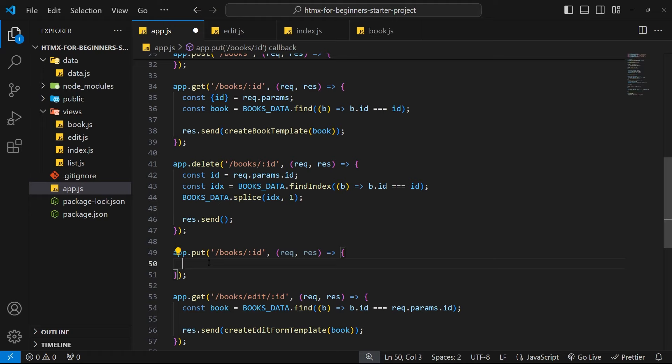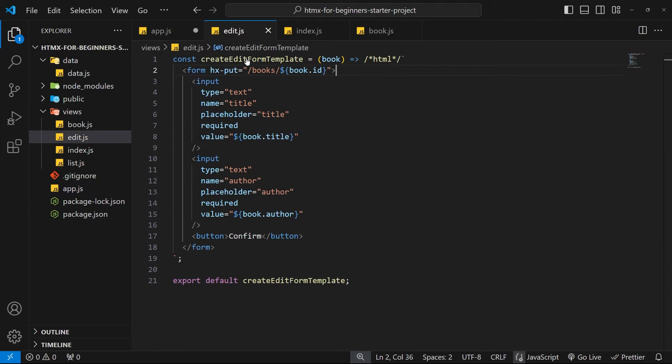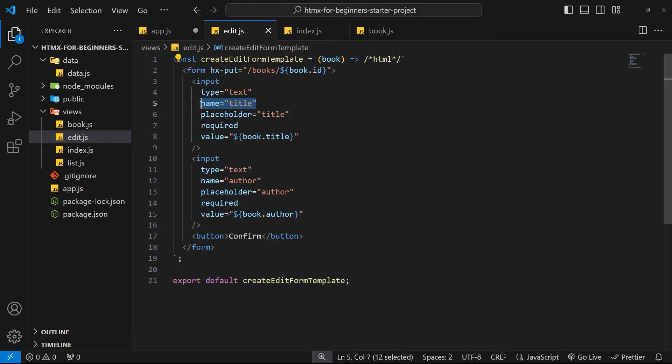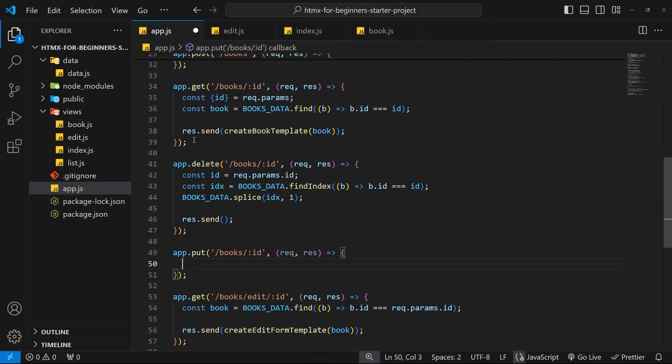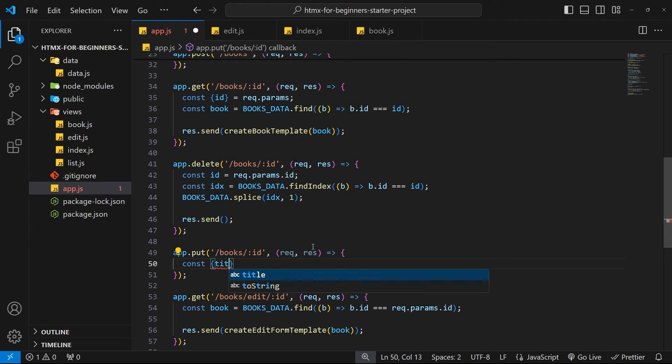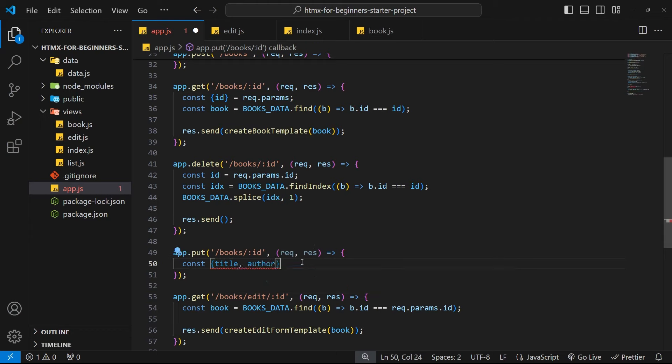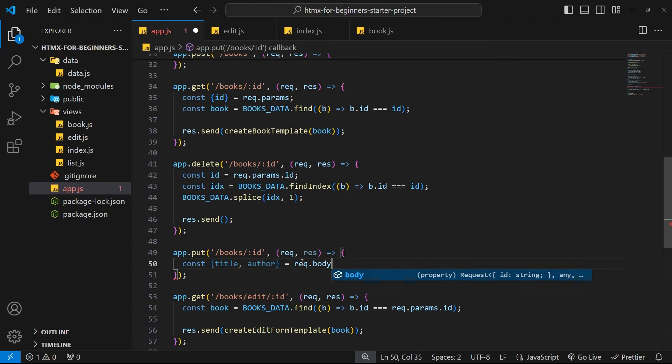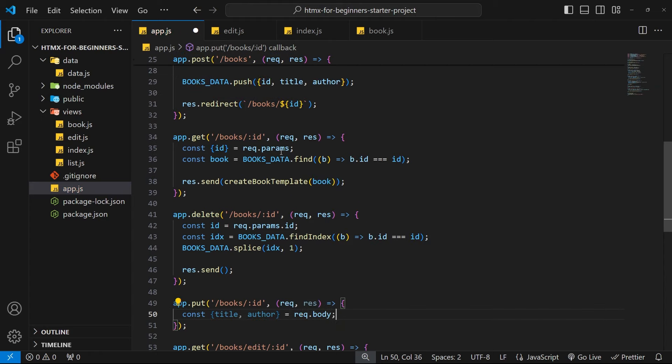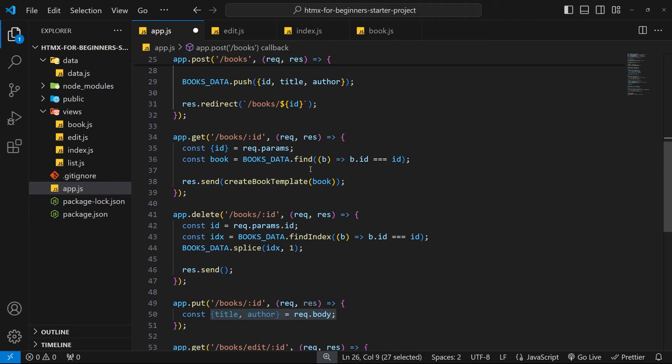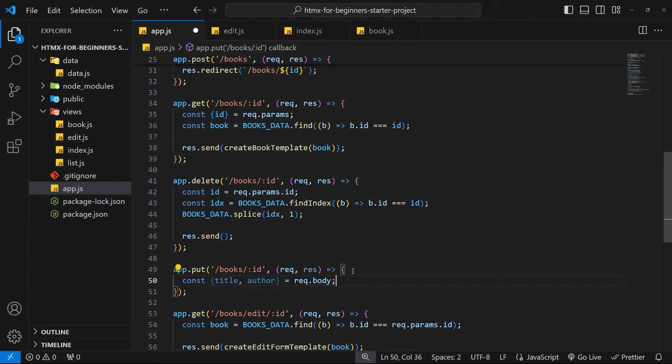Okay, so now inside this PUT request we first of all want to get the id and also the title and the author from the input fields. If we go to the edit form we can see we have these names title and author, and whenever we send a PUT request or a POST request from a form it attaches these values to the request body. So we can grab them right here by using a bit of destructuring and saying const title and author, setting this equal to request.body. We did something really similar for the POST request up here.